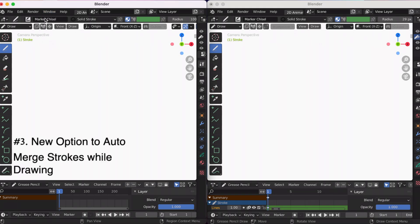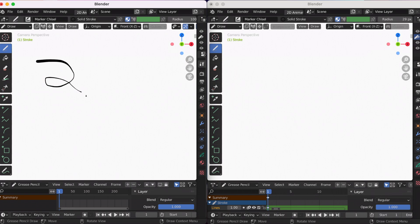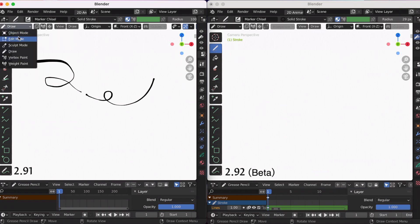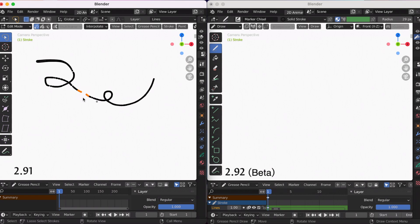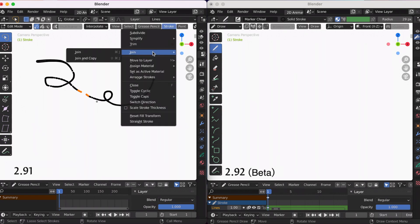New feature number three is the option to auto-merge strokes while drawing. If you look on the left side, that's 2.91, and then the right screen is 2.92 beta. Using 2.91, you draw two strokes, you go to edit mode, this is what I do to join, and then you can go to stroke join.